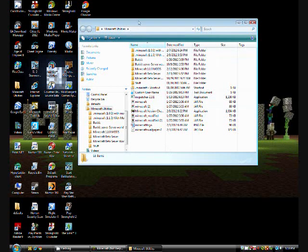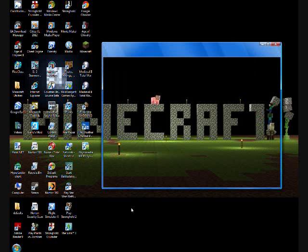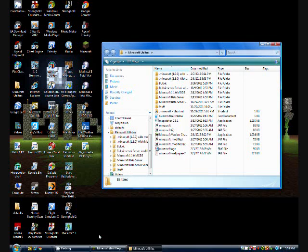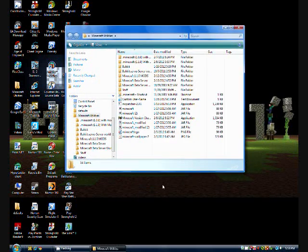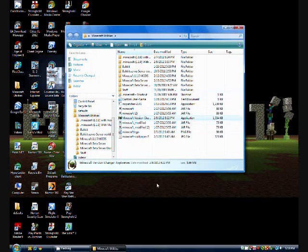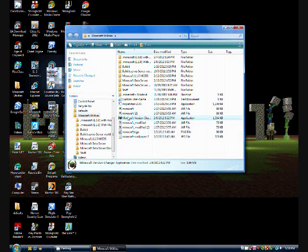Here is all the different versions of Minecraft that you can go to. Right now I'm on survival test. Let's say I want to go to the second infdev. So you click on that and you click on save.